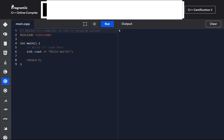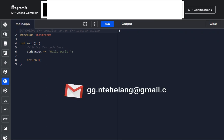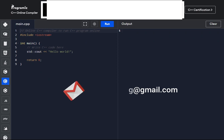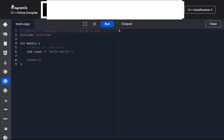This technique helps you understand the swapping of characters around. Don't forget that you can also send your problem questions to our email address gg.intehalang@gmail.com and you can have your problem solved here together, explaining it as we work.